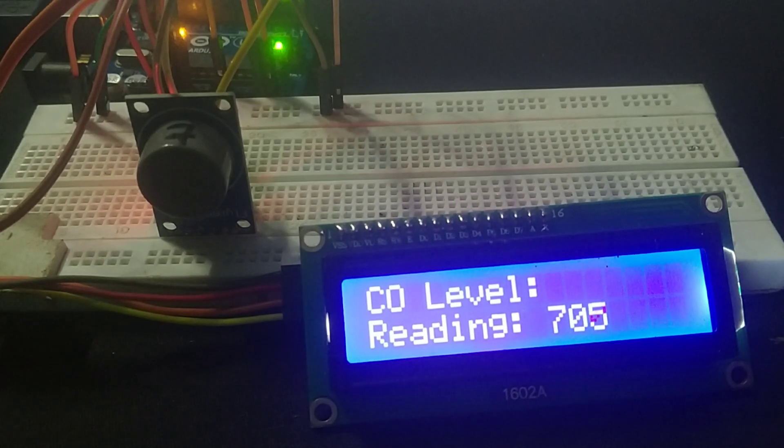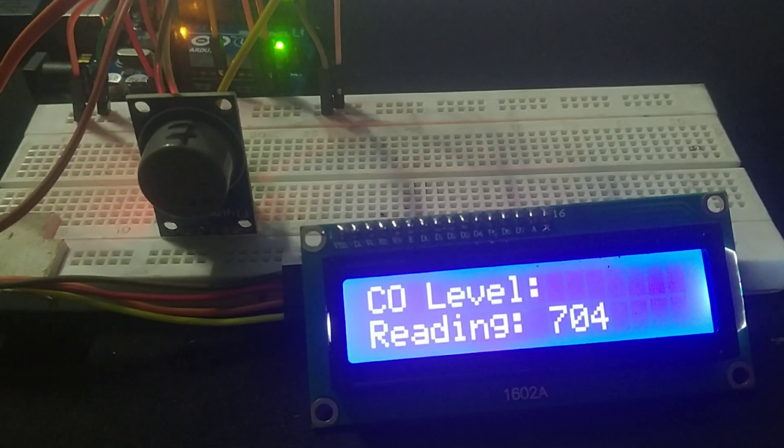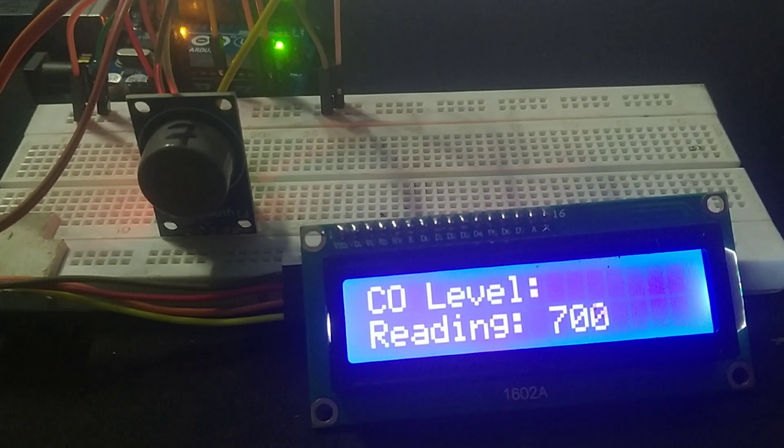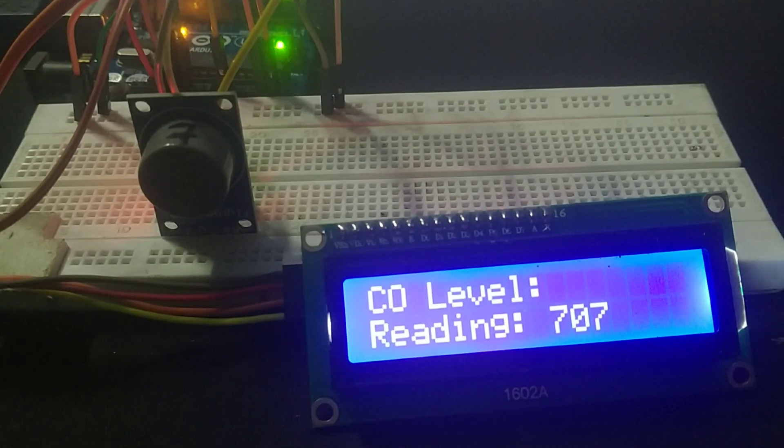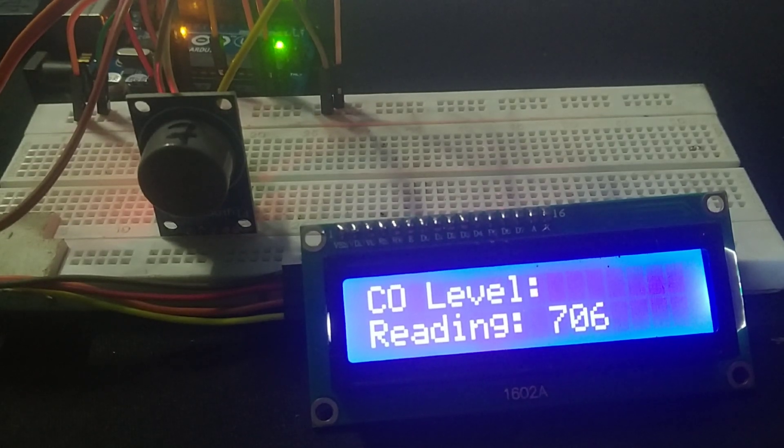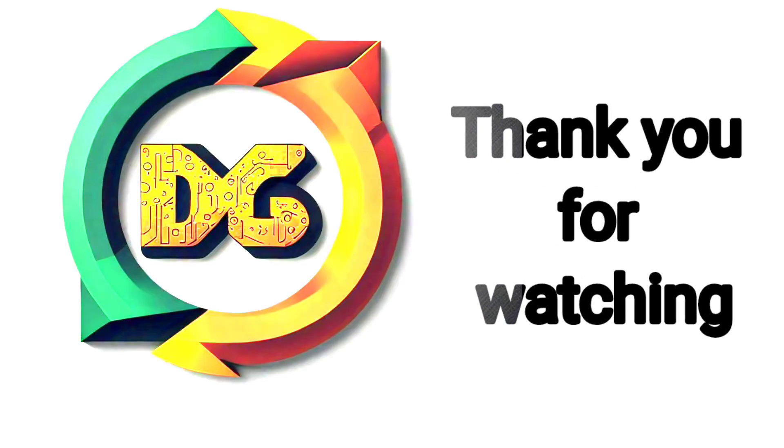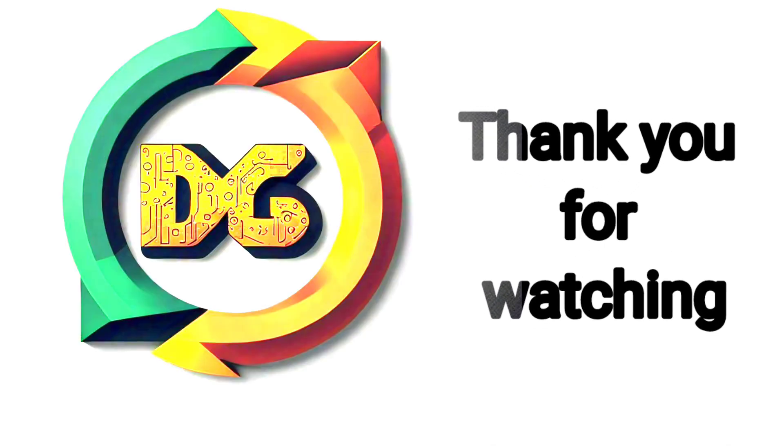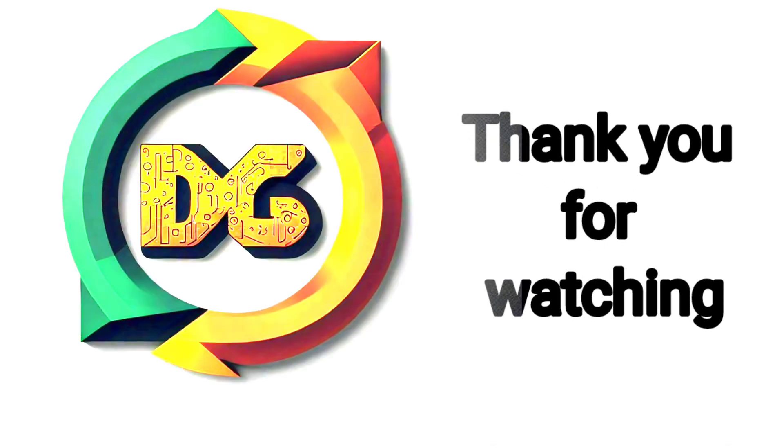If you found this tutorial helpful, be sure to give it a thumbs up and don't forget to subscribe to Digitech Dynamo for more awesome projects like this one. Thanks for watching and I'll see you in the next video.